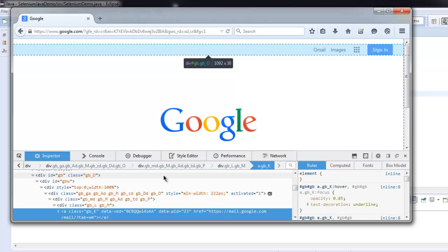When we use find element method, we are searching for class name called GB underscore capital K on google.com web page, and then we are going to make click on it. And then we will verify if we go to your home page.